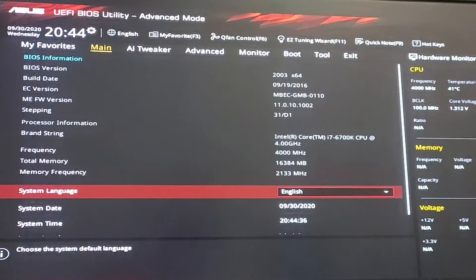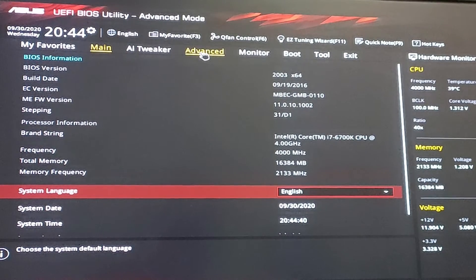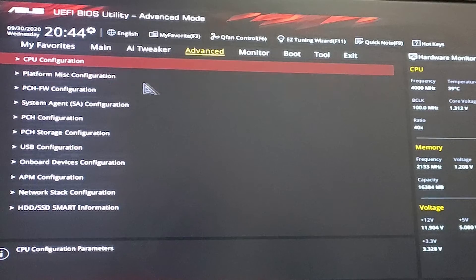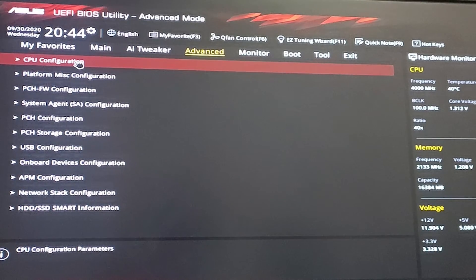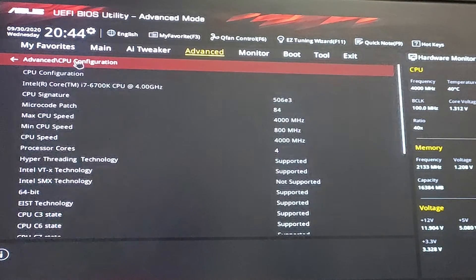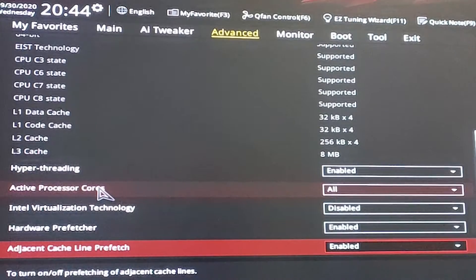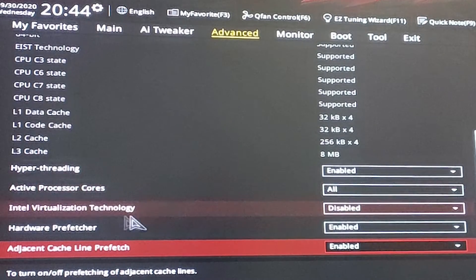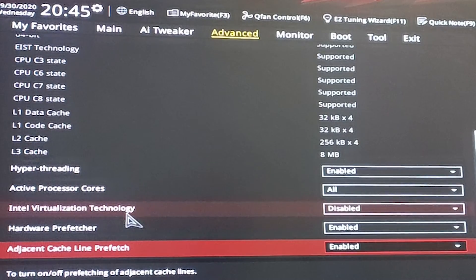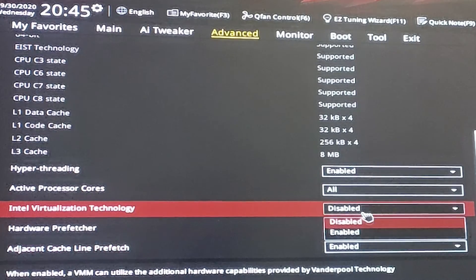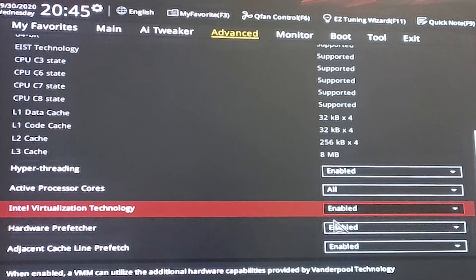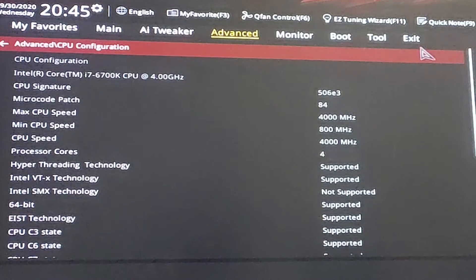In Advanced Mode, go to the Advanced tab. Inside Advanced, find CPU Configuration and click on it. Scroll down and you will find Intel Virtualization Technology — it is disabled. Just click it and select Enable.